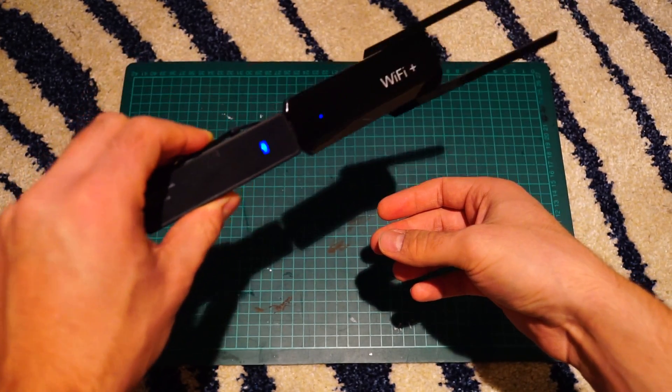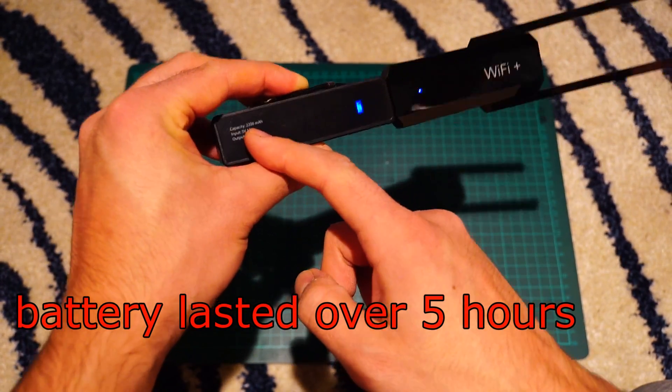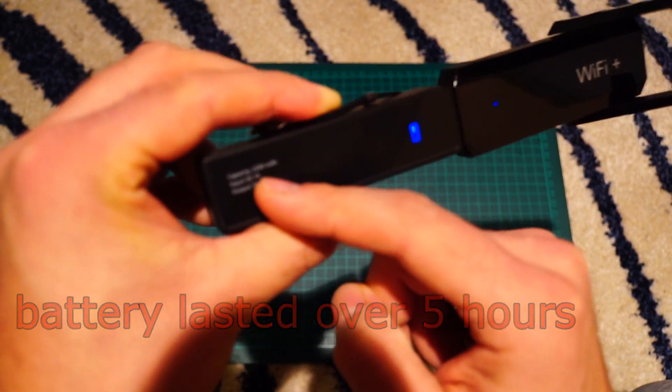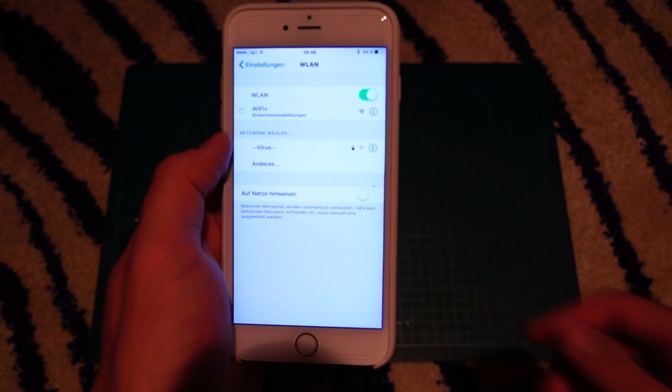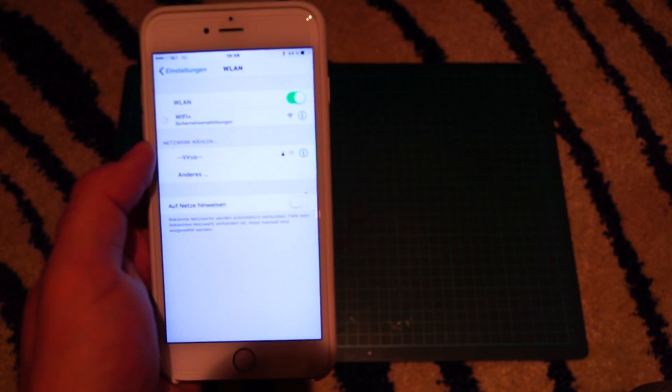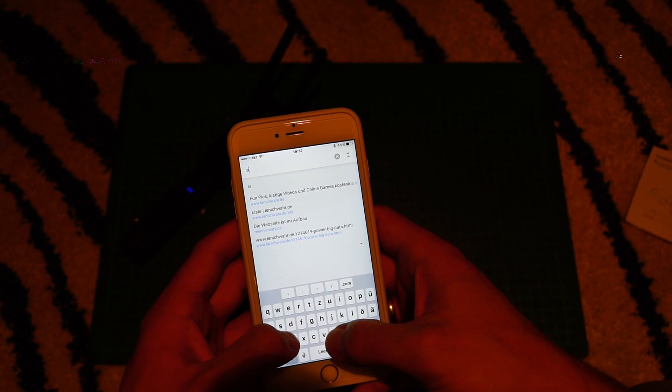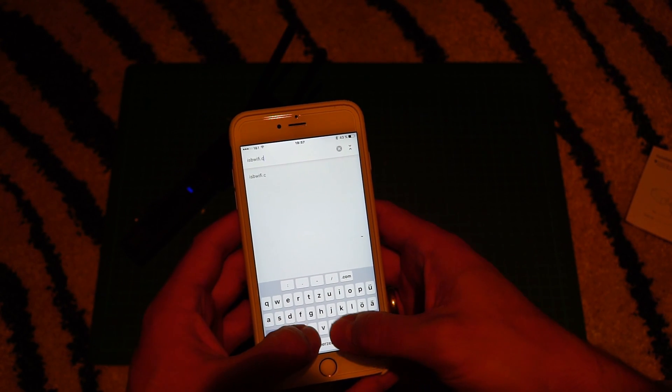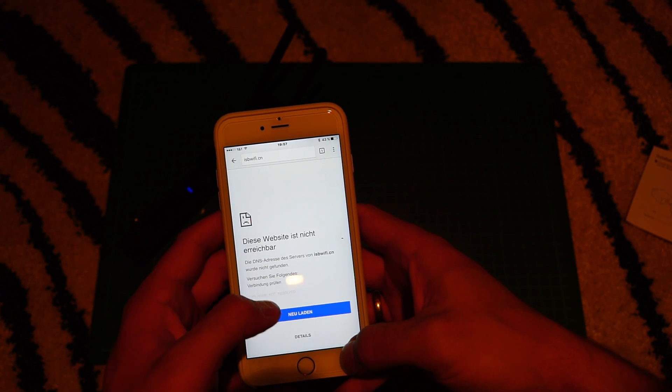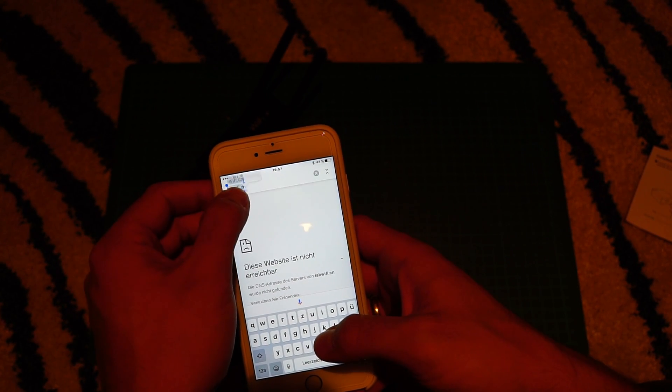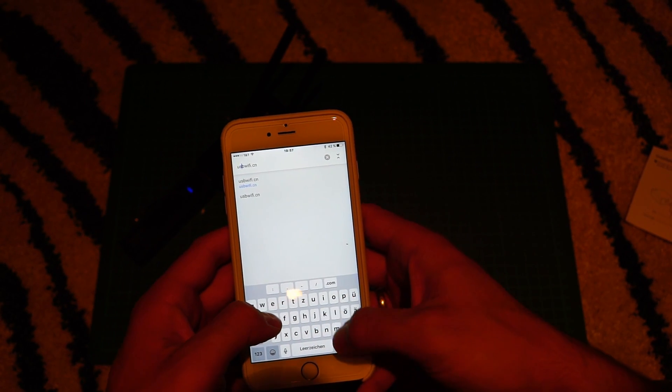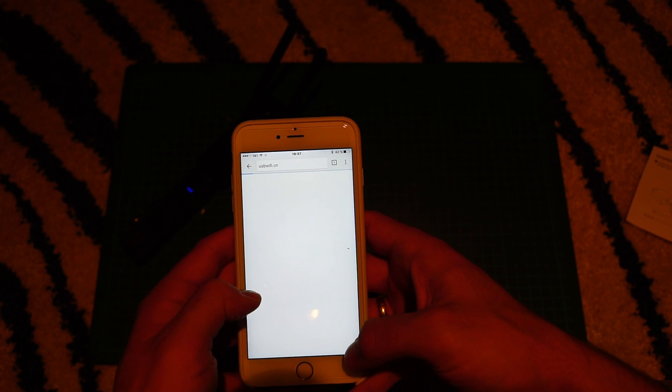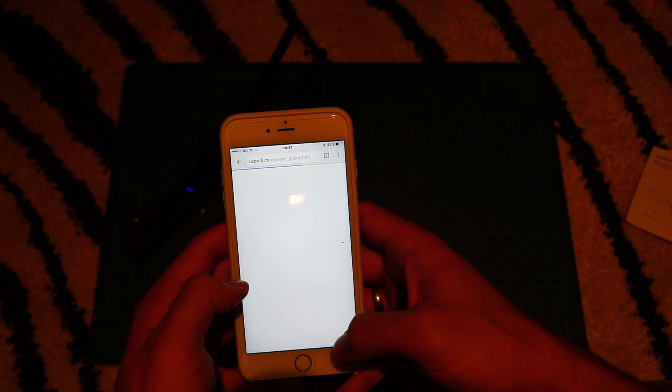What you see here is my battery pack. It has 2200 mAh. So what we have to do is search for the WiFi Plus on your smartphone. And then you have to enter the address usbwifi.cn. The WiFi is not password secured so you're getting directly connected and when you do not fail to enter the address like I did,